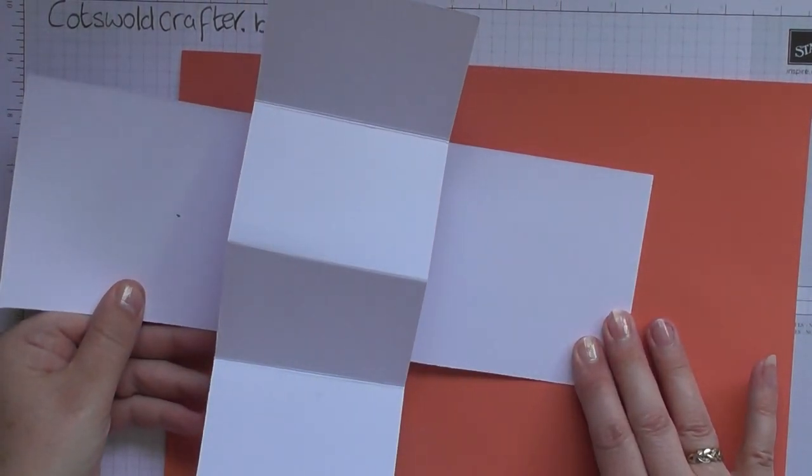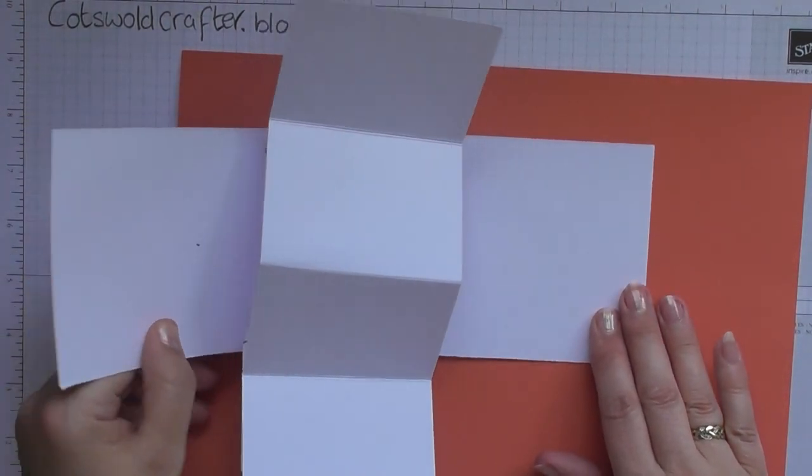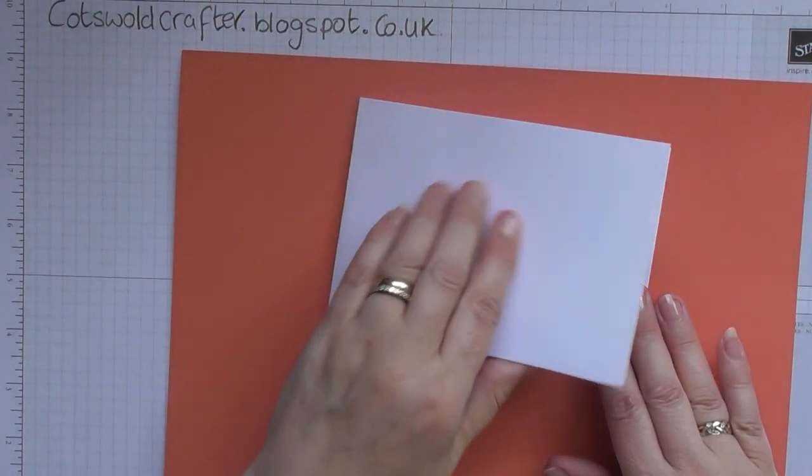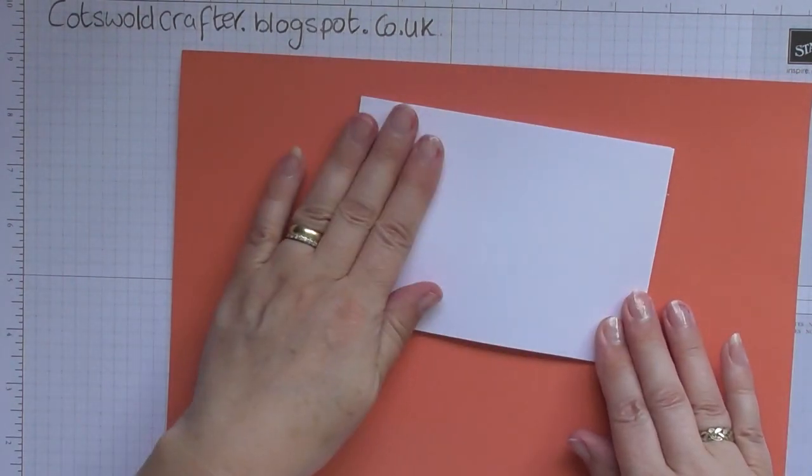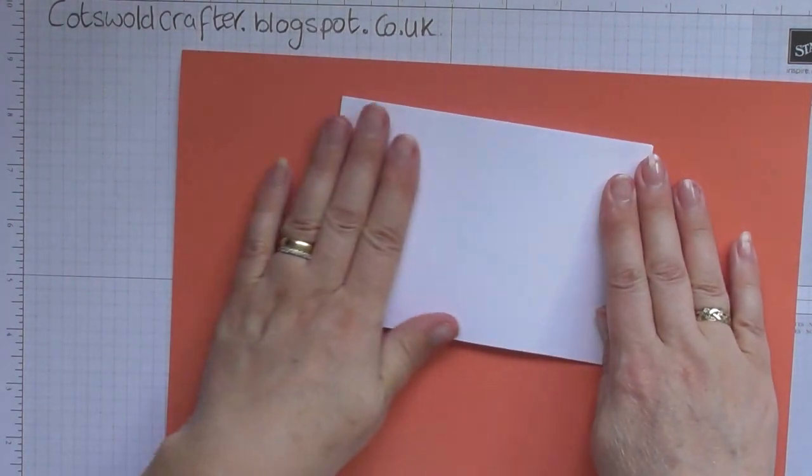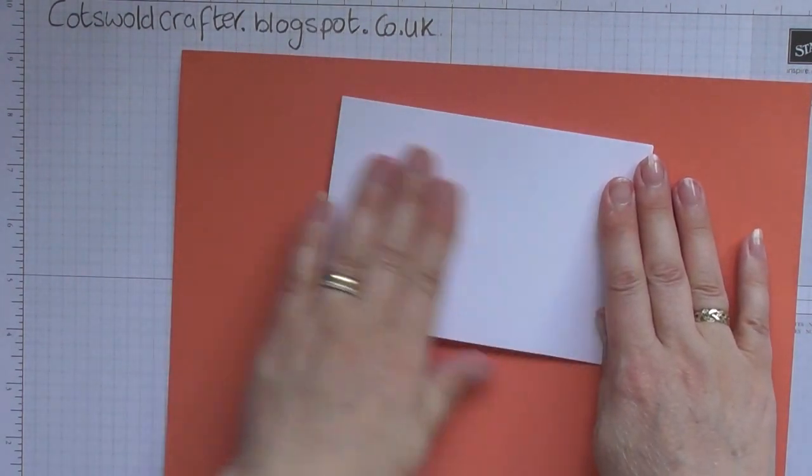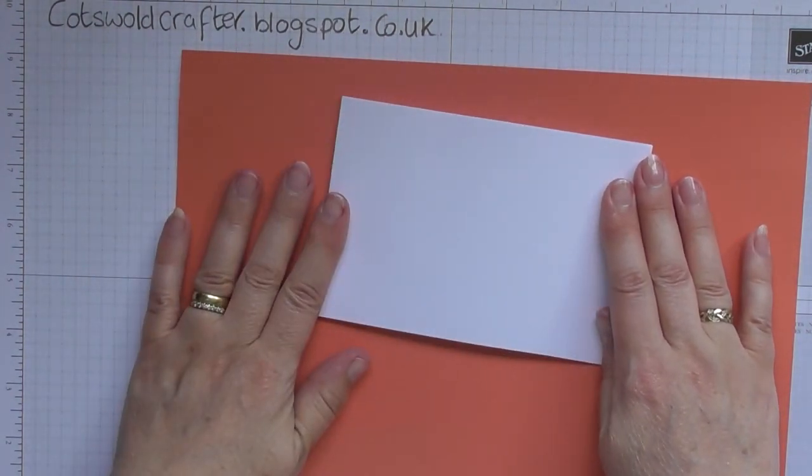And then as you close it, it all tucks neatly inside, and yours will be decorated beautifully.